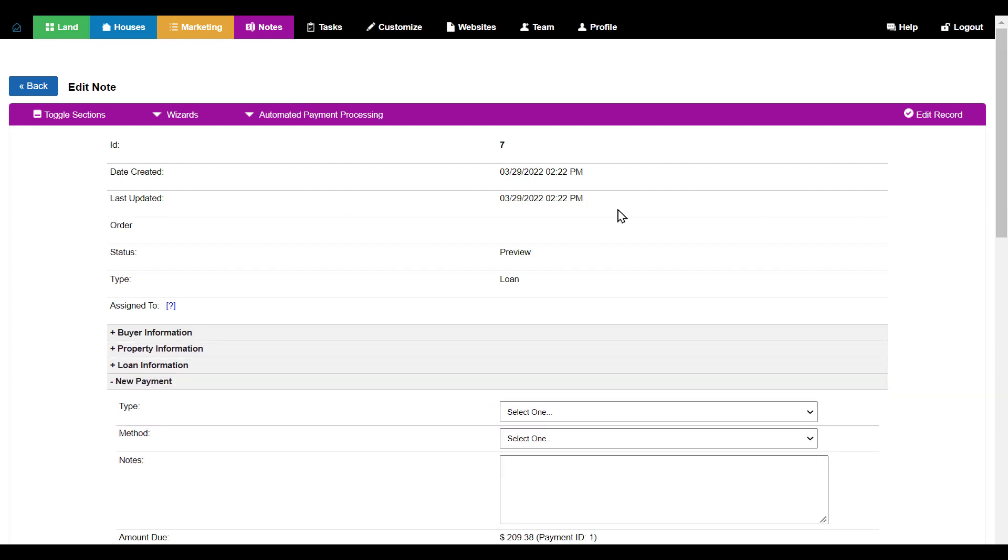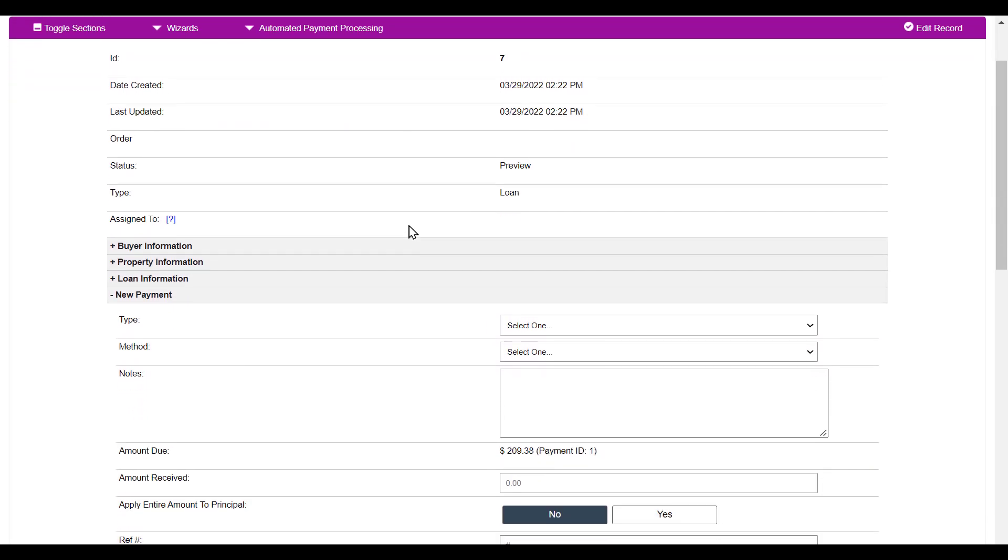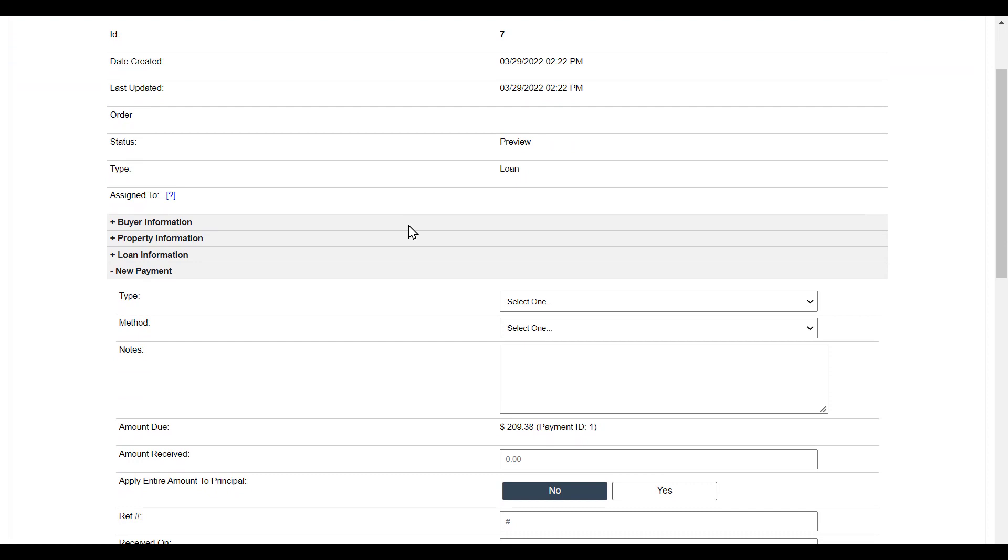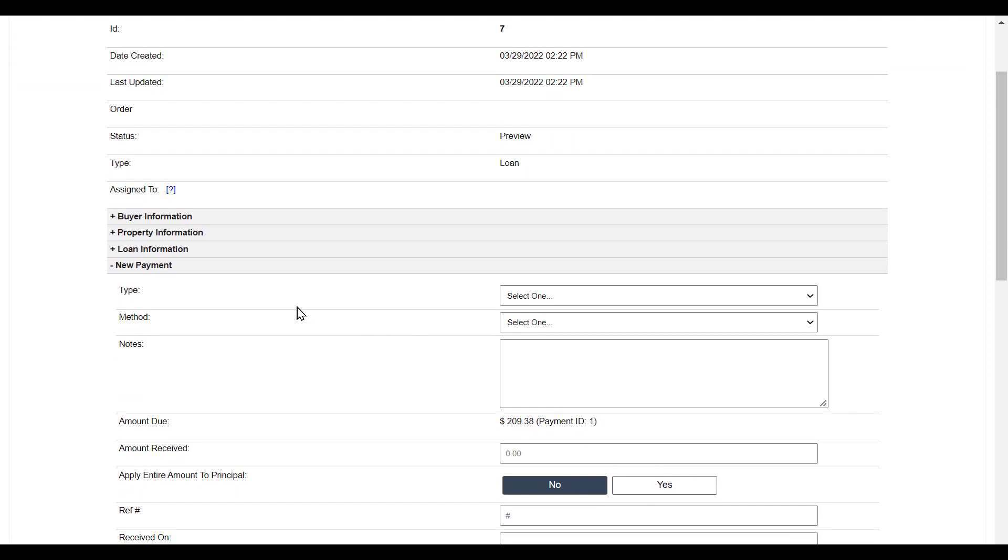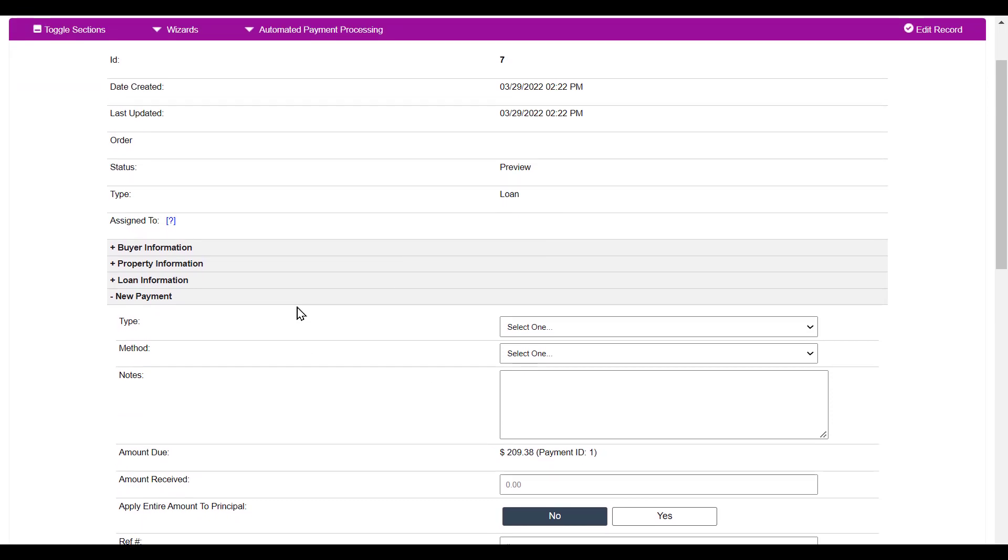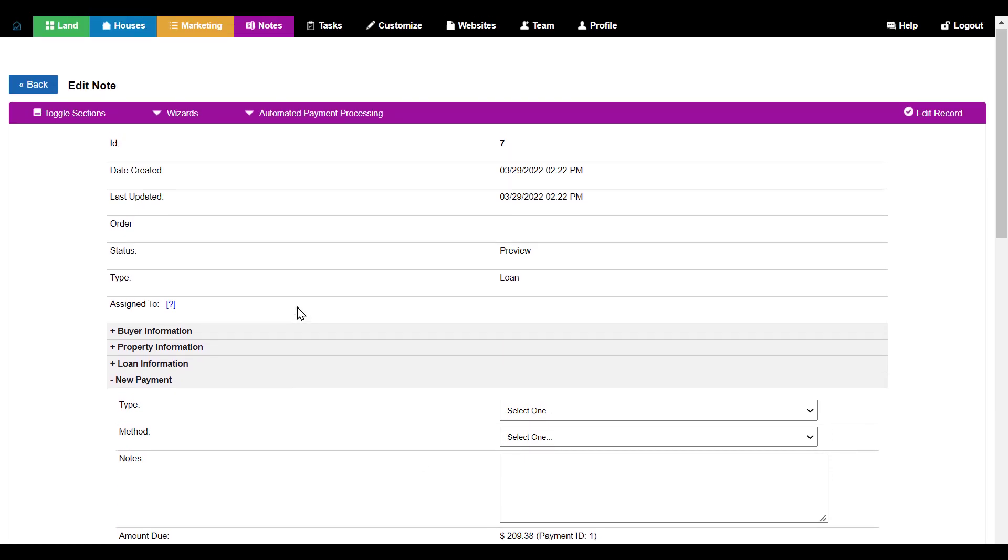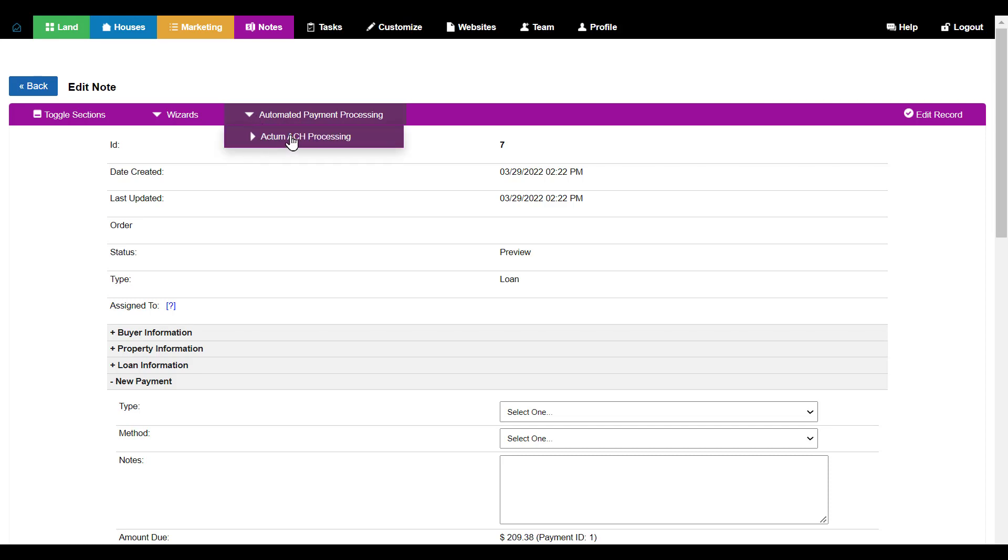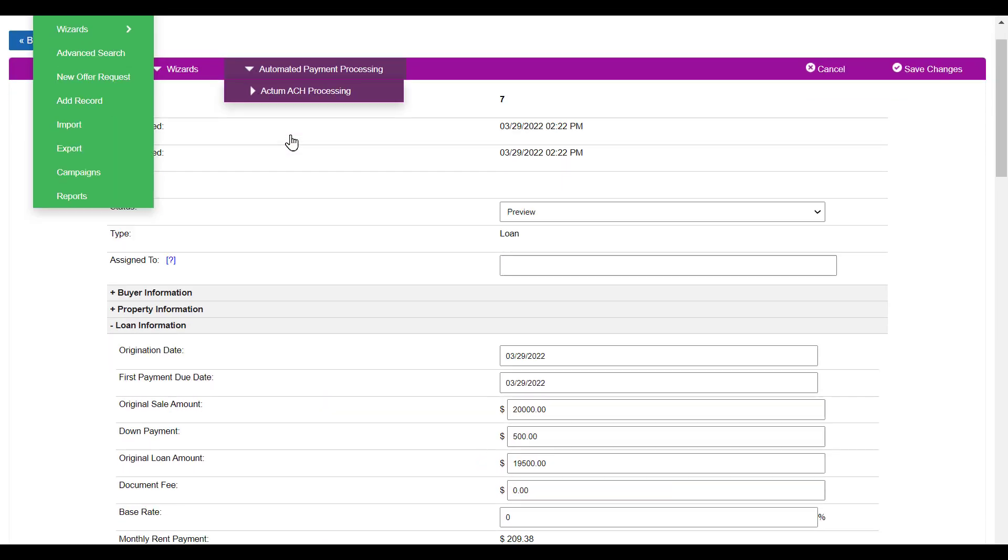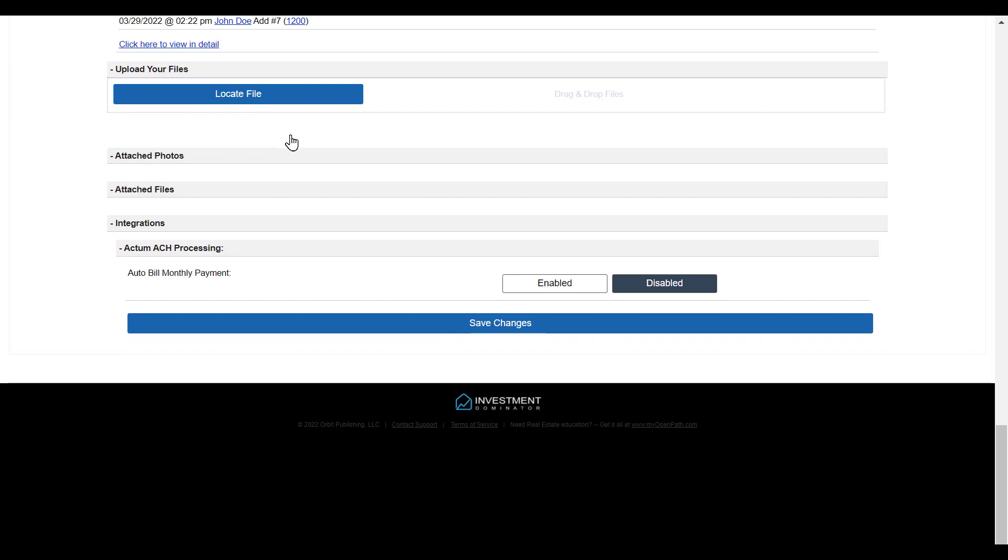At this point, we can review our loan terms as well as apply any payments. But if we want to use the Actum automated payment processing, we can click onto this dropdown right here. This will then have another dropdown, and when we click on this...